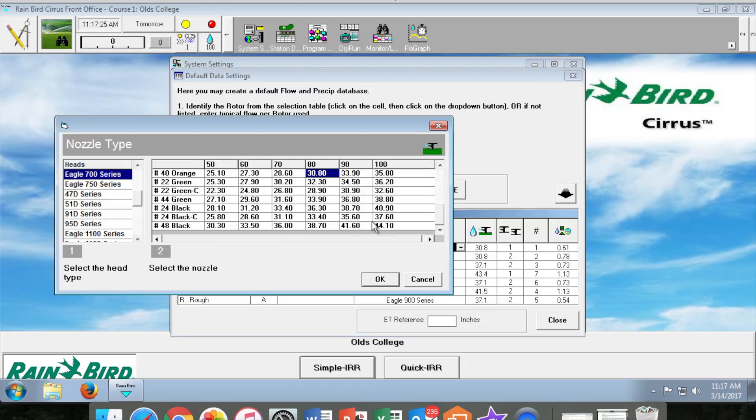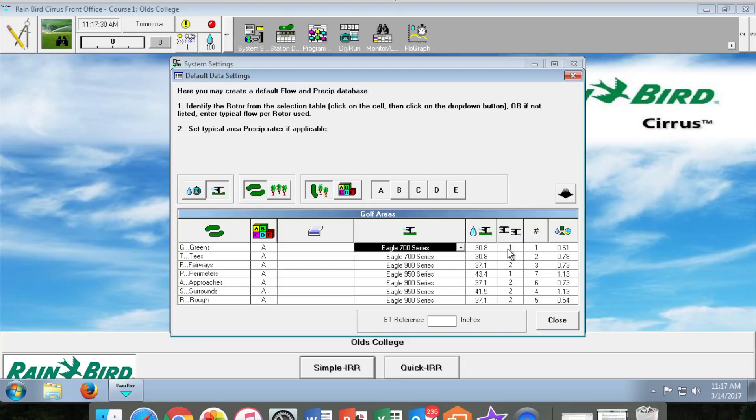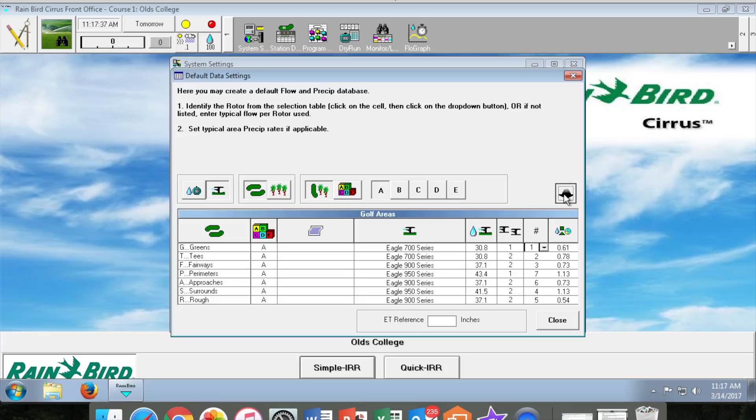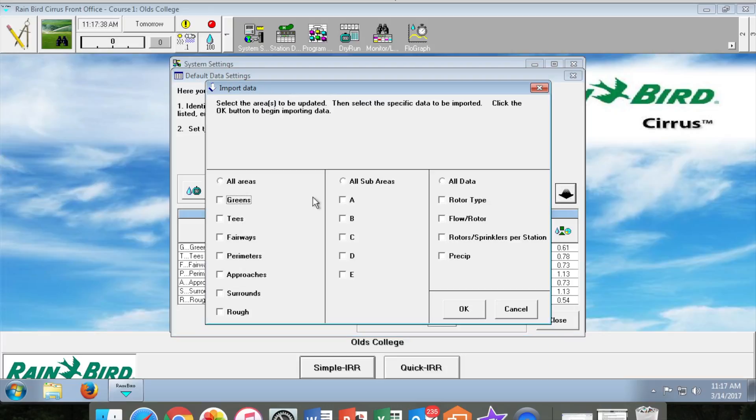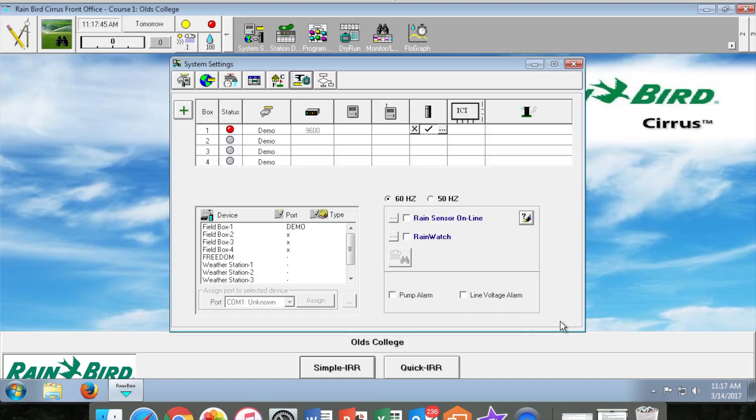Next we go to setting the default sprinkler pairings. For greens they will be single head control. For example, if it were tees, fairways, or roughs, some might be paired in doubles. Next you will have to link the precipitation rate from the drop down table accordingly. Once all this information is placed into the chart, you'll click on the input arrow. It will pop up with a new page and you will select all areas, all sub areas, all data, and click OK.